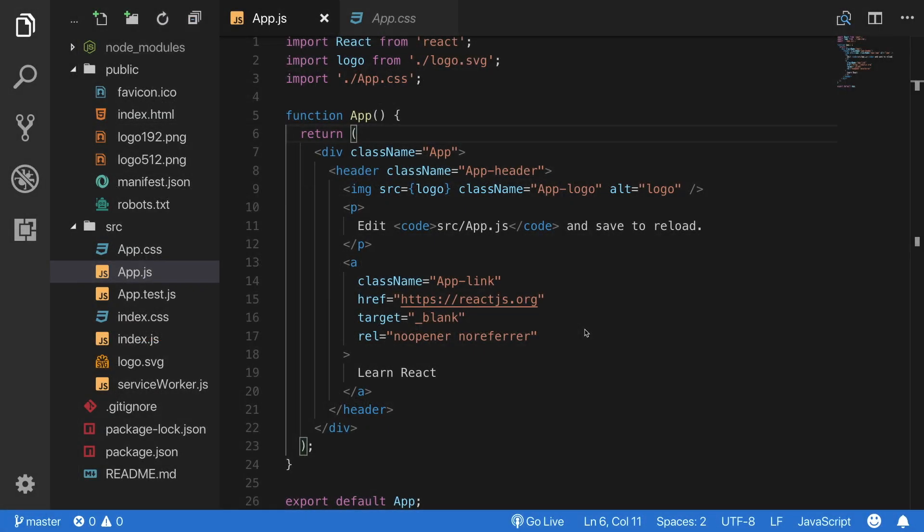So, we are back on our project's source code and here you can see an example of the JSX syntax. But how would this code look like if it wasn't written with JSX?